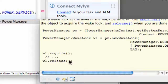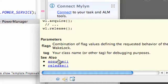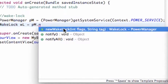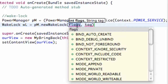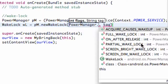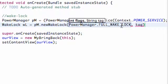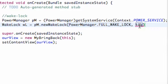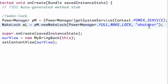We can also acquire and release our wake lock, because we want to release it when we don't need it anymore. For the flags parameter we refer to the PowerManager class and use FULL_WAKE_LOCK, which will keep our screen completely fully awake the whole time. For the tag we can set it to whatever you want to describe that wake lock as.